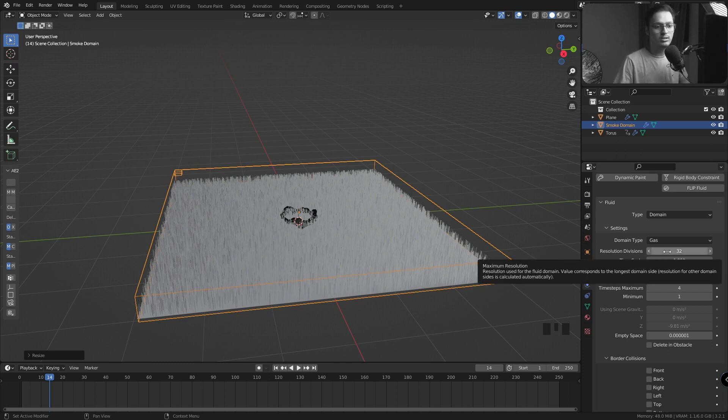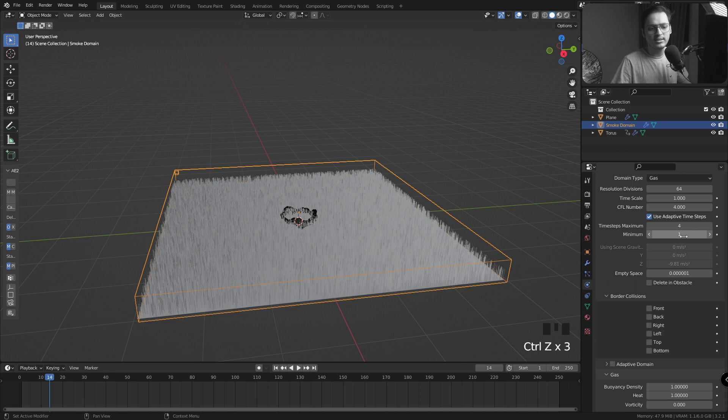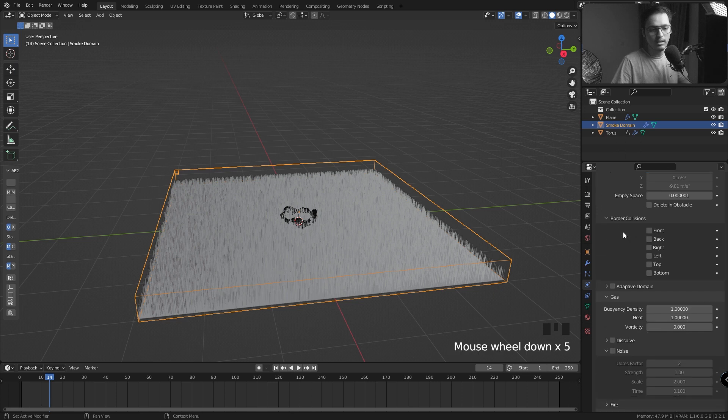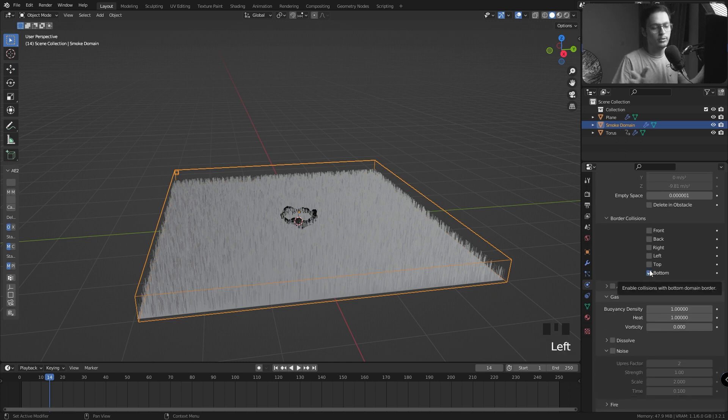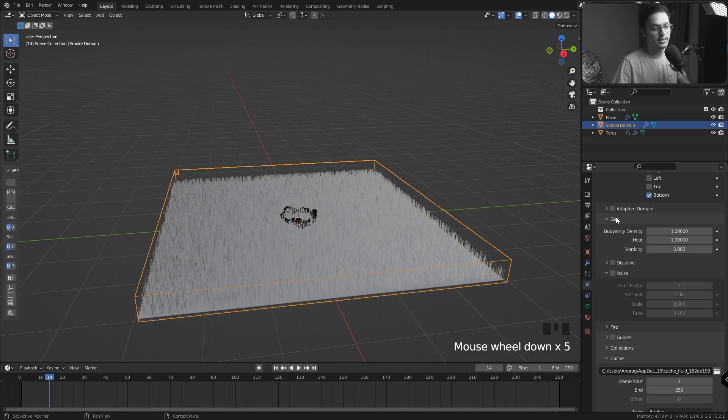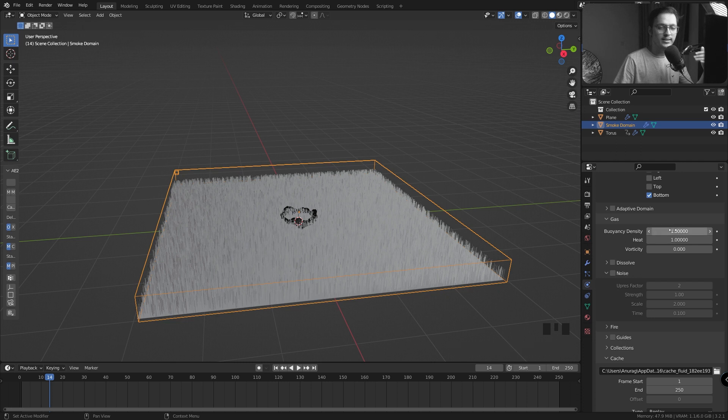This creates weird, choppy hair. I don't really want that. You want smoother simulations, so make sure you are not going too high on the resolution. Let's increase the Time Step minimum and maximum because it will give a better sim. And I will check the Bottom Border collision because we need the smoke to react to the bottom of our domain. I'm not going to check Adaptive Domain.